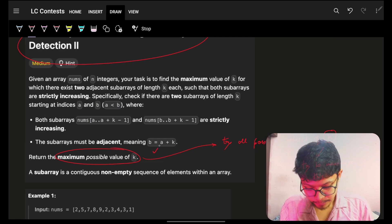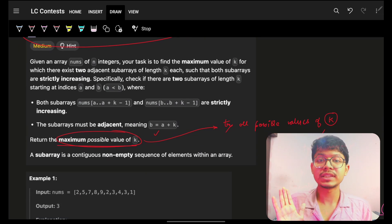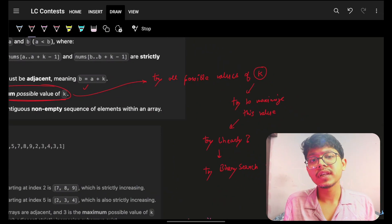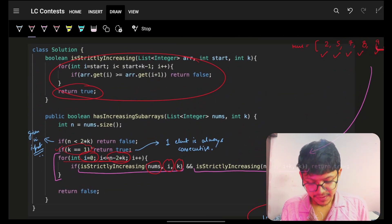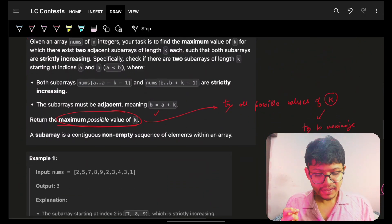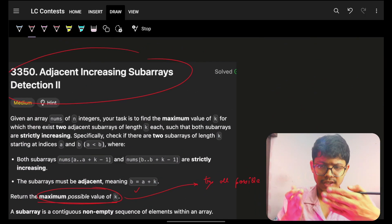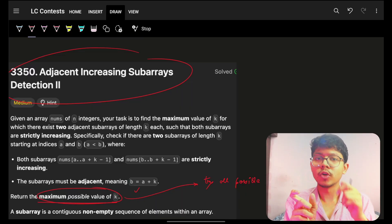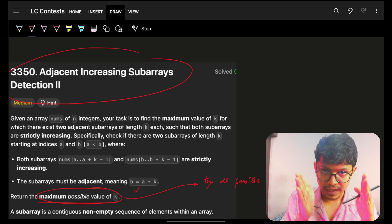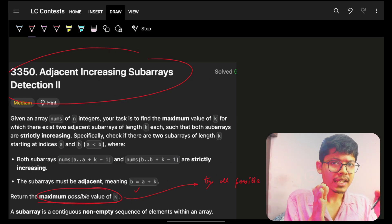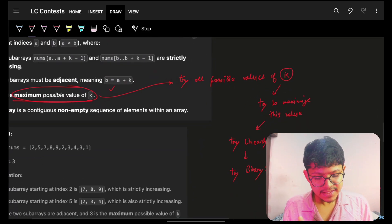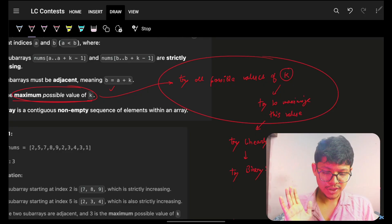The follow-up problem 3350 asks you to find the maximum possible value of k. Since k equals 1 is always valid, we can try k equals 1, 2, 3, 4 and so on linearly — but we can be smarter. Because if k equals 3 is not possible, then k equals 4 is definitely not possible either, so we can apply binary search on the value of k.